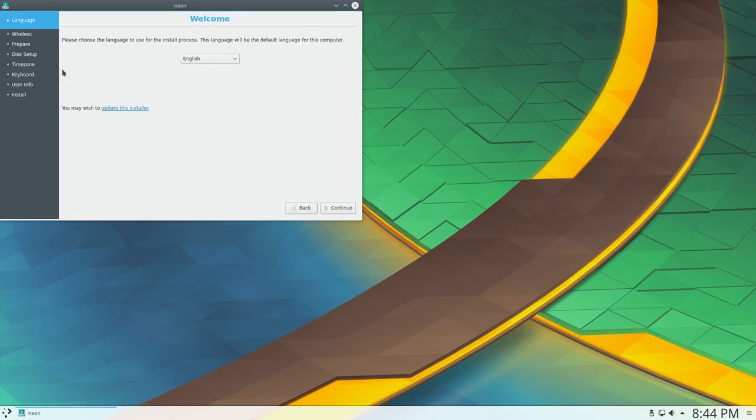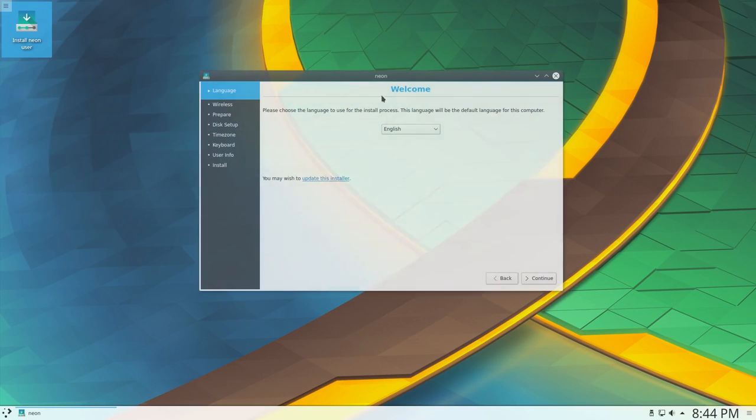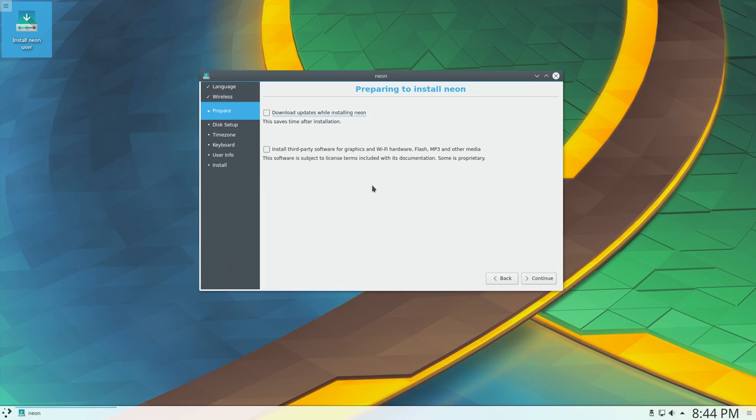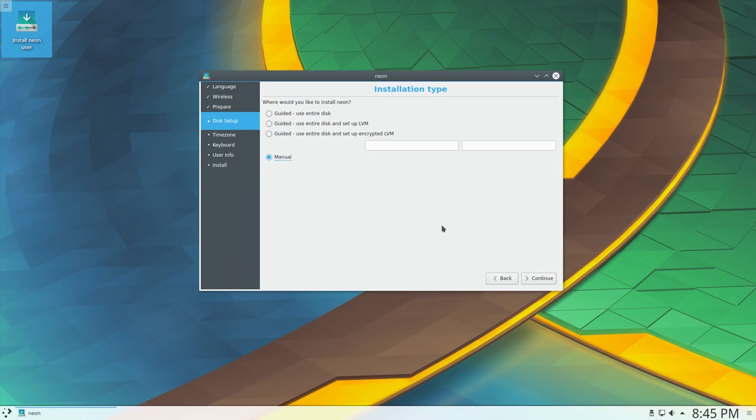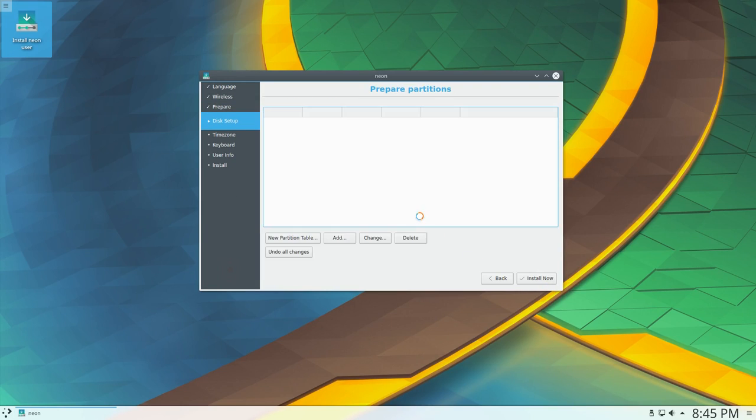So in the first part of this video, we're going to be installing KDE Neon from start to finish. Since I'm installing it on top of an existing Ubuntu 16.04 install, I'm going to be using my old home partition because I don't want to have to reinstall all of my Steam games and Play on Linux games and things.